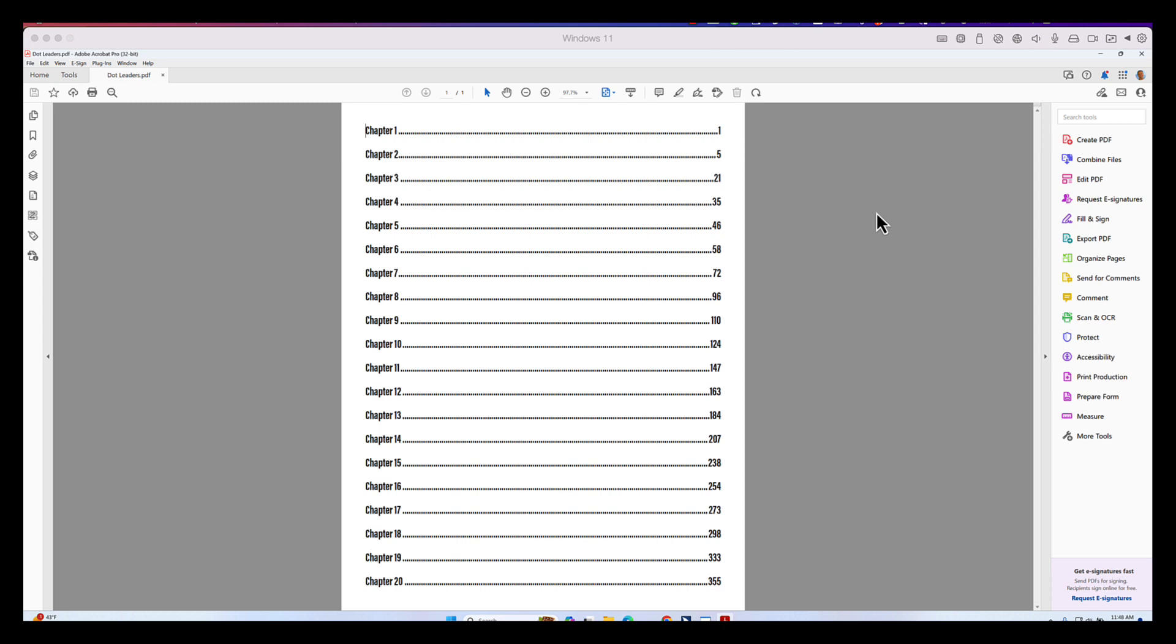When we're talking about making our PDF files accessible, we're trying to create the best user experience for all users. Now, dot leaders fundamentally are there for the benefit of the sighted user because when you have an element on the left side of the page that is being directed to an element on the right side of the page, the dot leader is there for the benefit because it leads the eye to the right side of the page.